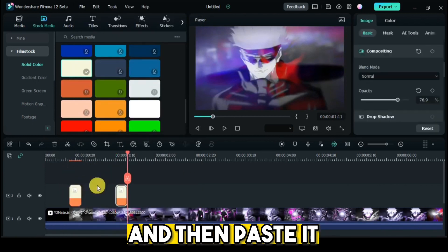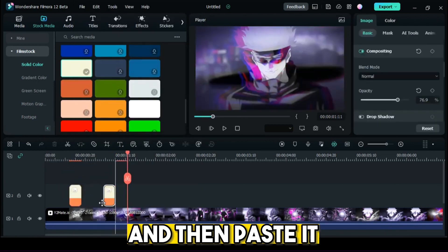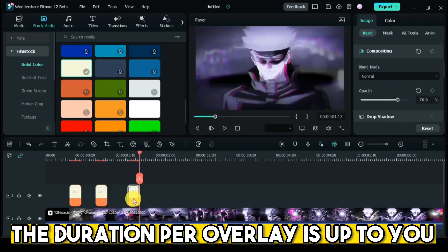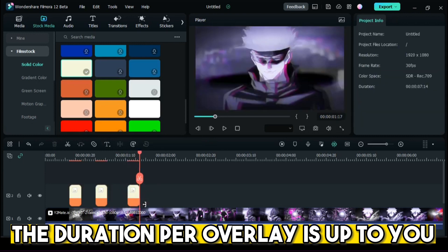And then paste it. The duration per overlay is up to you.